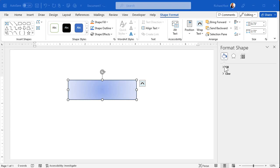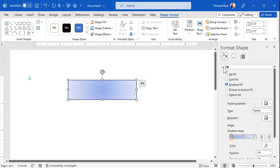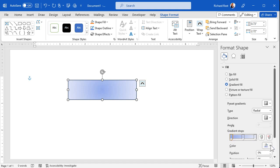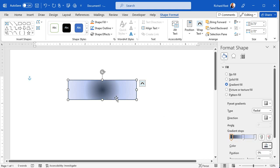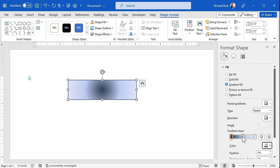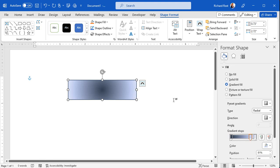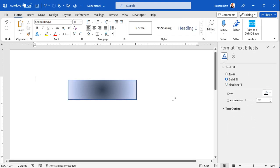You can change the fill, change the line, maybe come over here and change one of the gradient stops to make it darker. This controls how much the gradient blends. There's lots of cool stuff in here — I could spend hours going over all this, and in fact I do in my Word classes.